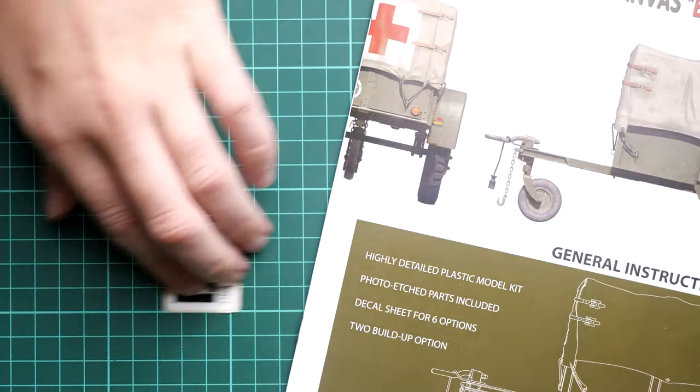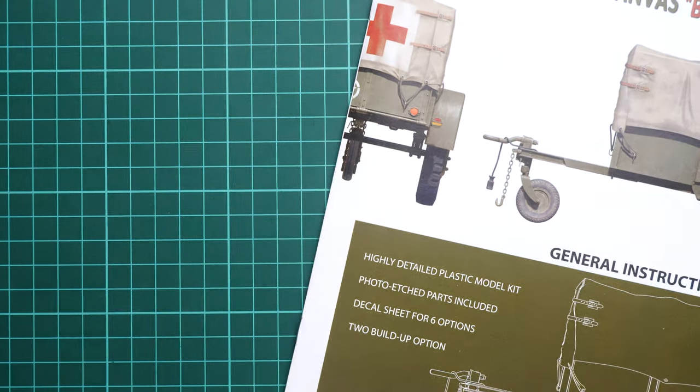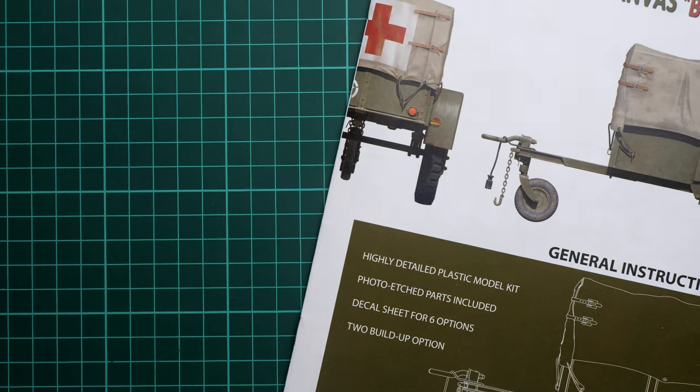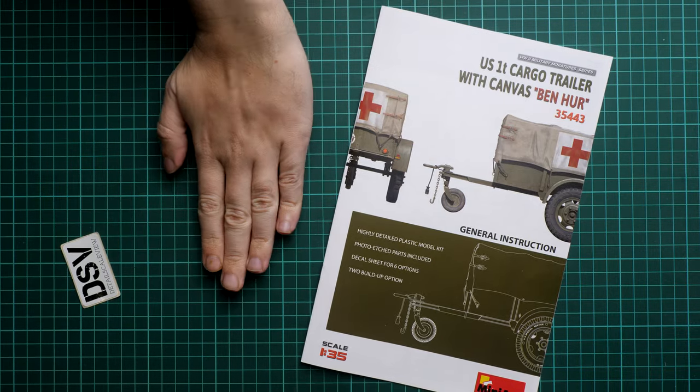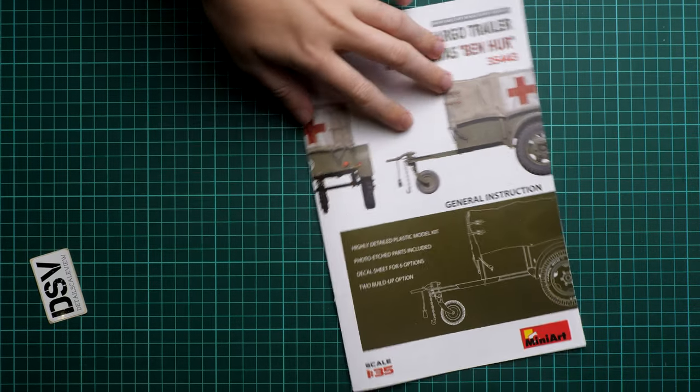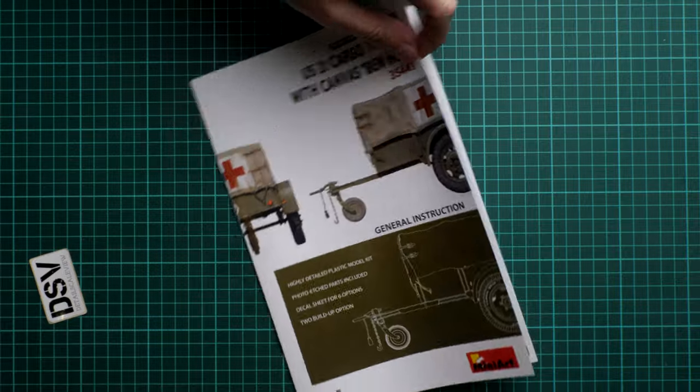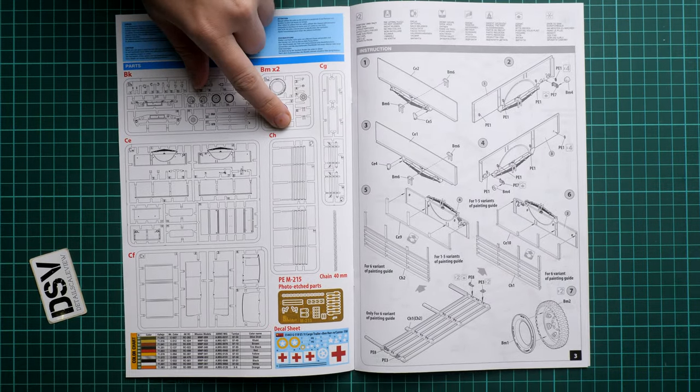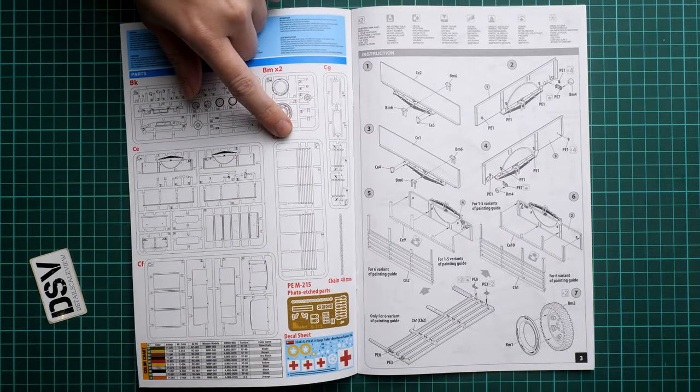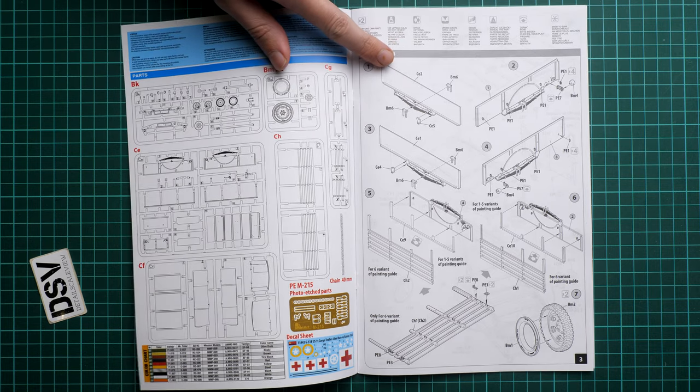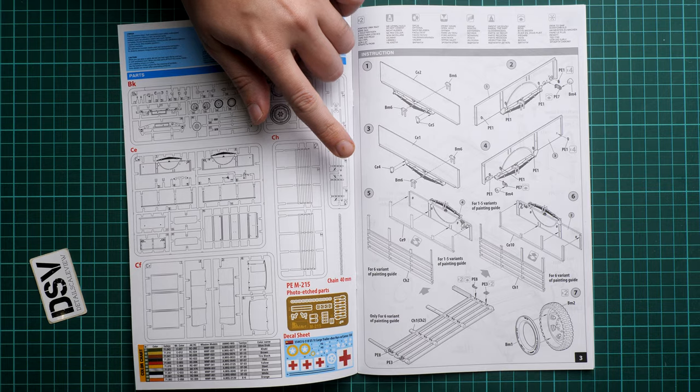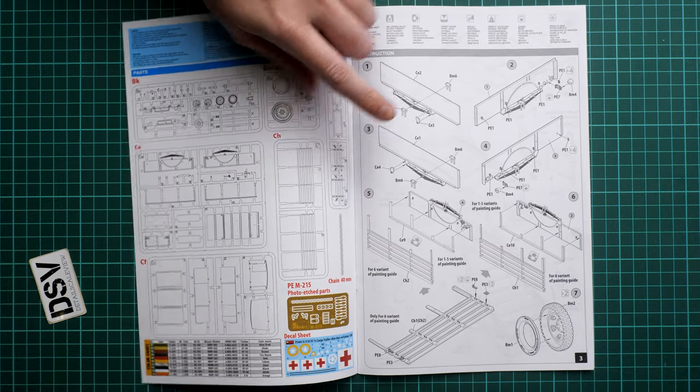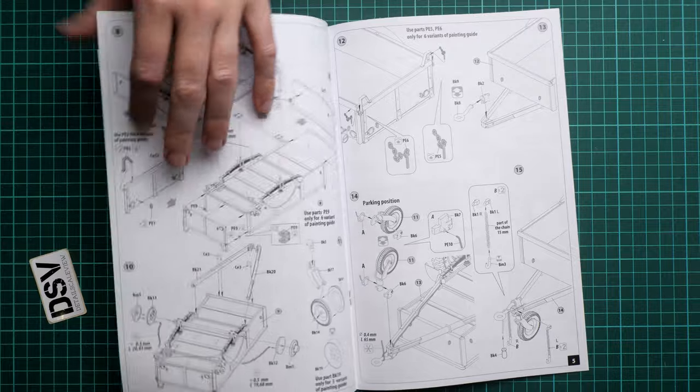Next we have the assembly manual. This one is quite simple, it's printed as a color printed brochure. Here is comparison with my hand. We have some features listed on the cover and then we continue with the parts map. As usual MiniArt does not show which parts are unused. Assembly process starts with the side walls and leaf springs, next we continue with the choice between the open or closed version, and we assemble the road wheels.